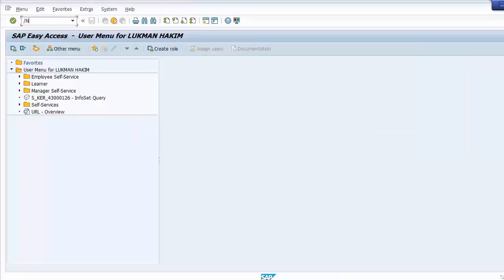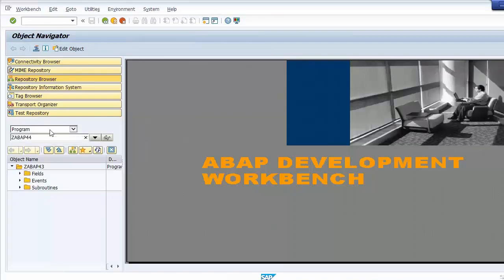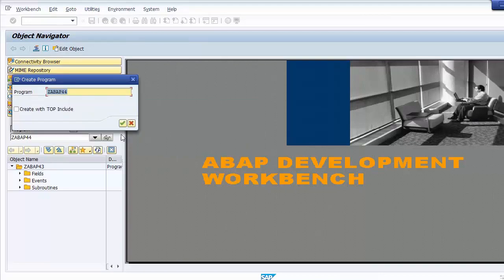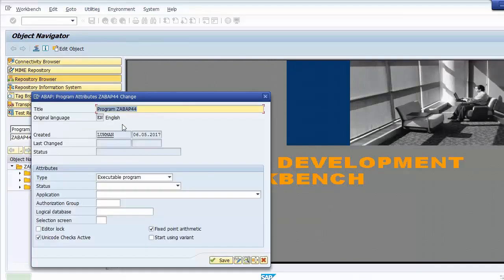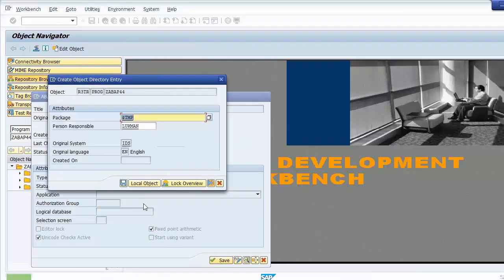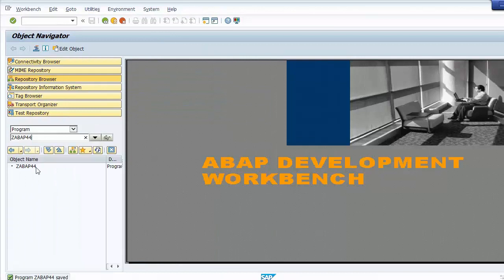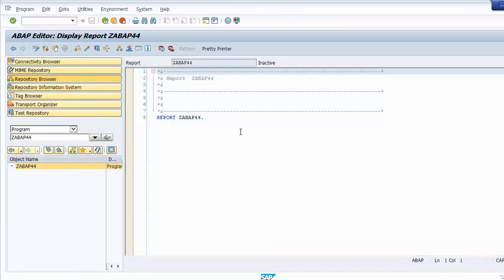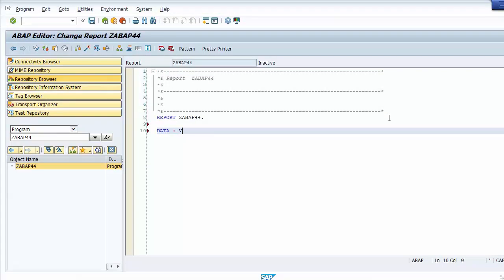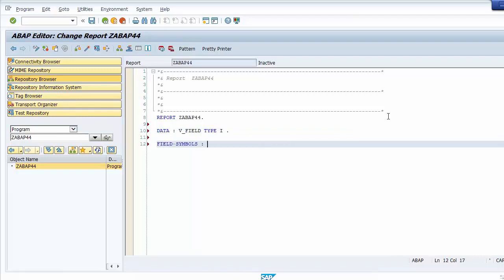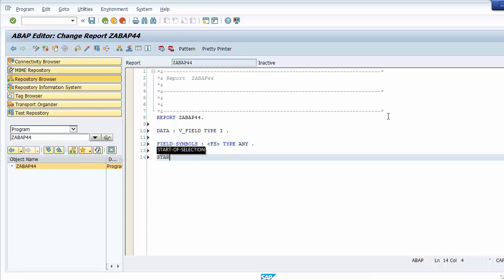For a clearer example, we create a new program named ZABABAP44 and save it as a local object. We create a data object named V_INT with type integer, and then we create a field symbol named FS with type ANY. This means the field symbol can point to all data types. Then we add the START-OF-SELECTION event.